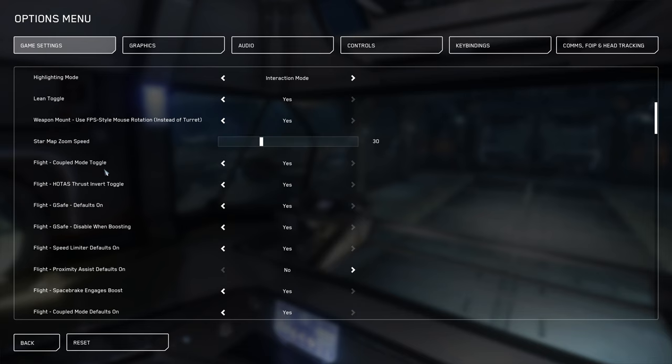Flight coupled mode. This is, if you put some throttle in, and then take the throttle out, you will either keep drifting, or you won't keep drifting. If you're coupled, the ship will stop itself. If you're uncoupled, you'll just keep drifting. This is just whether you want that to be a toggle that's held or not.